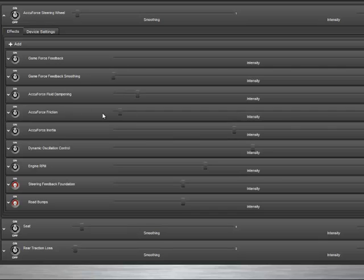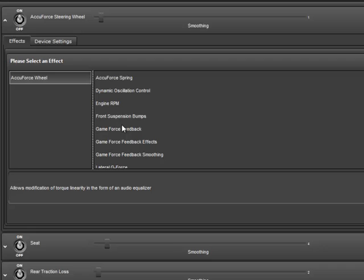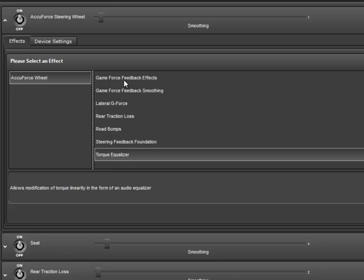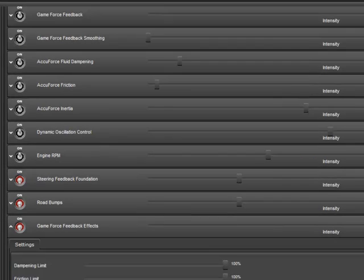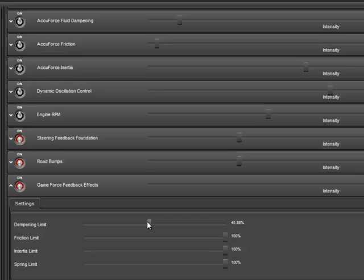It's important to understand that these are not the same as what you would be accustomed to seeing in a typical force feedback wheel's control panel. I'm going to add an effect that we don't include by default that is similar to what would be in a typical wheel's control panel — it's called GameForce Feedback Effects. When we expand that, we'll see these limits: damping limit, friction limit, and so on. This is what you actually have in a typical force feedback wheel's control panel. These really mean that if we set it to 45%, it limits the game to use 45% — you have no way to know if the game is using dampening or not. It's not really all that useful, so we don't include it by default.